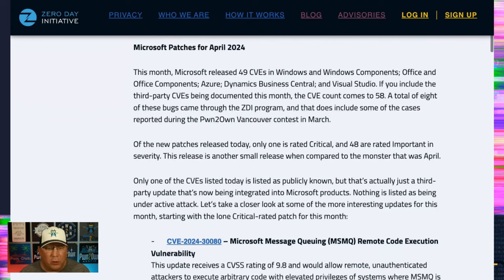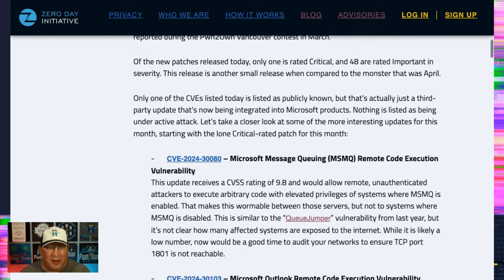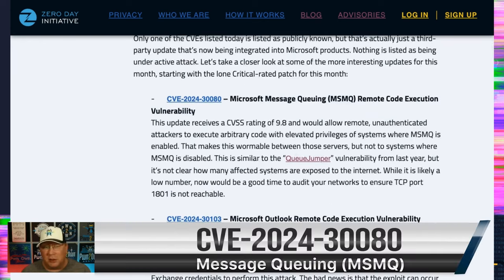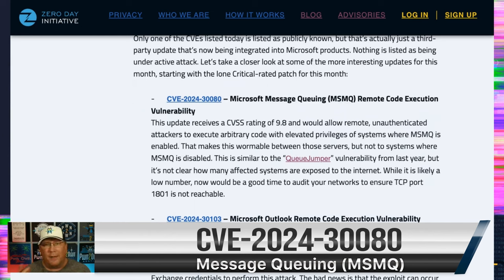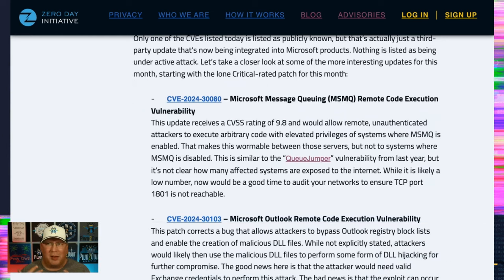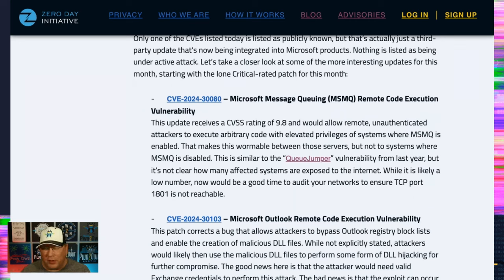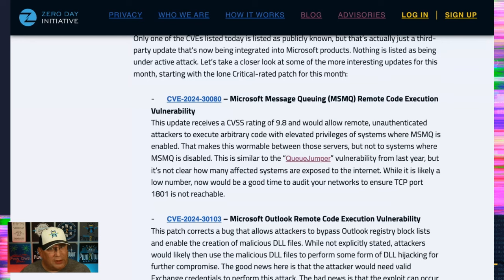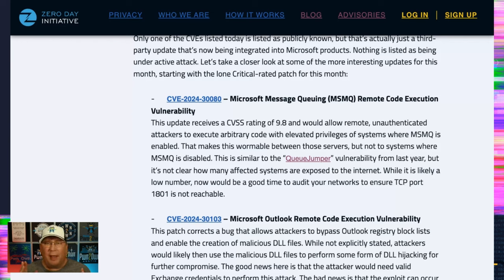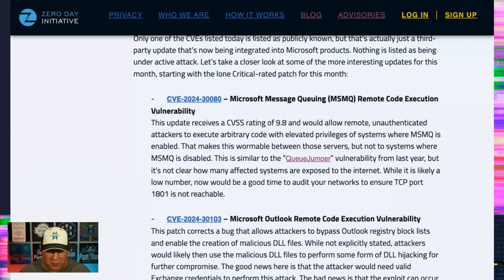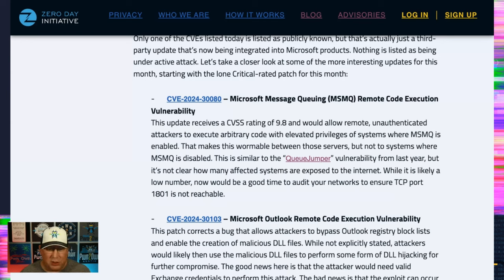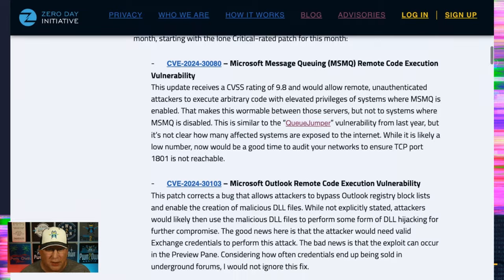Only one critical bug today, and that is in the message queuing service. Now, this is really interesting because we've seen a bunch of these bugs before, and there was the queue jumper last year, but I don't know how many servers or things that are internet connected are actually running this service. I think the number is really low. So I don't think that it's that critical for our overall safety. However, it is wormable between those systems that do have this message queuing service enabled. So that's TCP port 1801. Check your stuff. Make sure that you don't get hit with that.